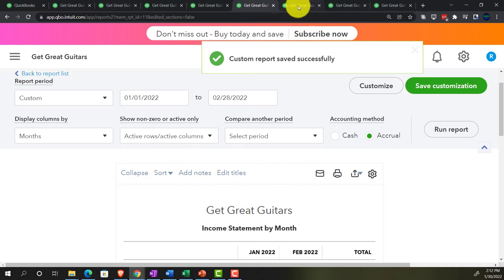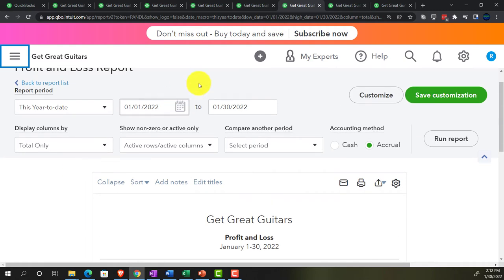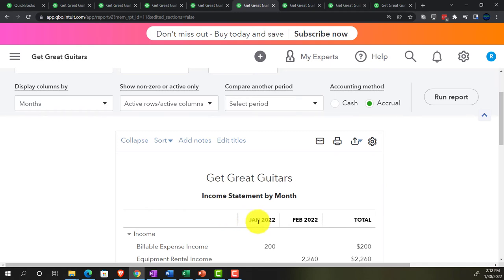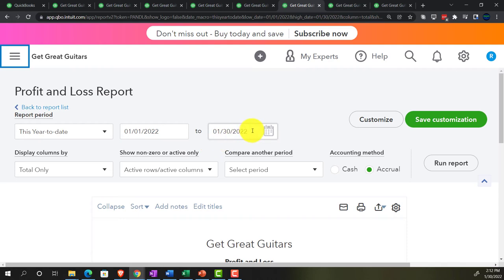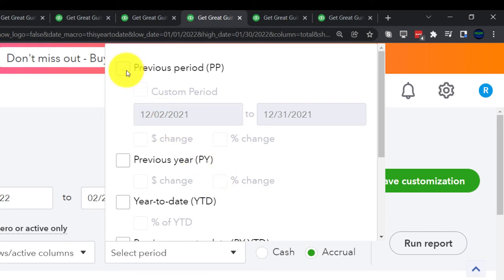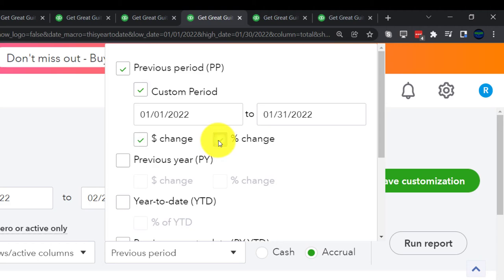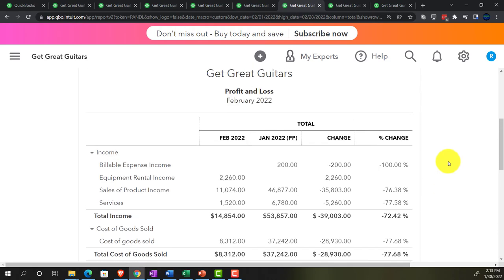Moving to the next tab, another income statement — this time not collapsed. We want the difference between two months, not the sum. Setting the range to 02-01-22 through 02-28-22, then choosing 'Previous Period' for January, plus dollar change and percent change. This is the comparative report showing the difference rather than the total.